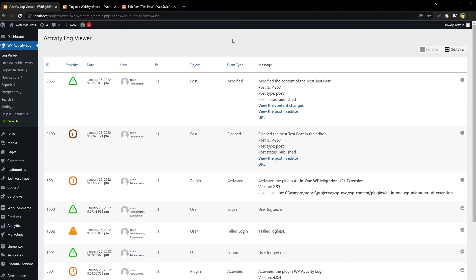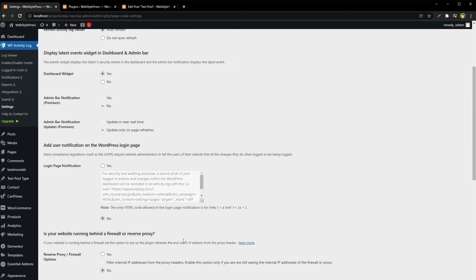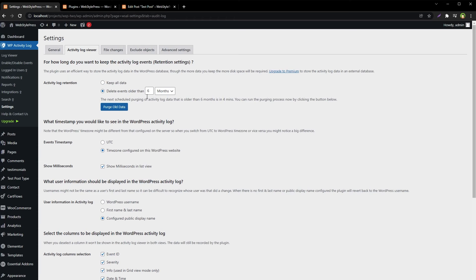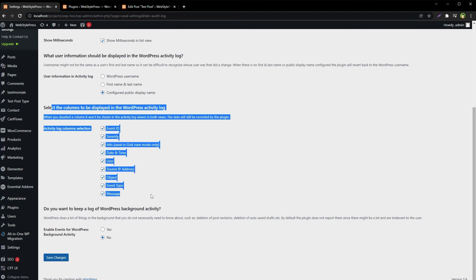Let me show you the settings. Go to Settings, then General. You can even hide this plugin from the list of installed plugins — if you are the admin and there are other registered users who can see installed plugins but you just want to monitor site changes in stealth mode, you can do that. We also have settings for the Activity Log Viewer. You can choose how long the log will be retained and set it to delete automatically after a certain period, or purge old data by clicking the 'Purge Old Data' button.